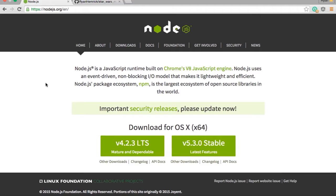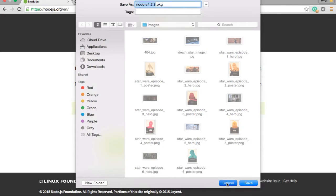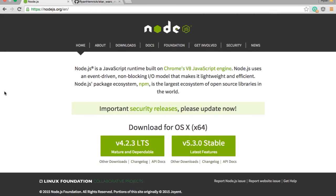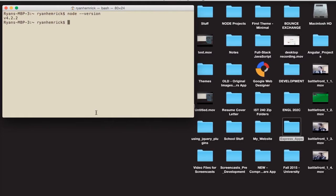I'm using 4.2.2 for this application. I usually go with the mature and dependable version. It's just a basic download — you click on it, you get a package file, open it up and follow the instructions. Same thing on Windows. And the cool thing is when you download Node, you're going to get NPM with it. NPM is the Node package manager. It's what we're going to be using to install Express and other Node modules. You can check if you have it by running npm --version, but when you install Node, you're going to get this along with it.